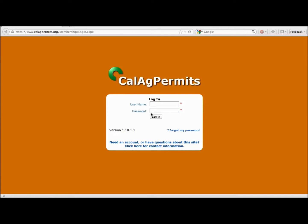Before you can begin using the CalAg Permits website, call your local county agriculture commissioner's office to set up your own web user account. It only takes a few minutes and most accounts can be set up over the phone or by email. Once your account has been established, you will be given a username and a temporary password.